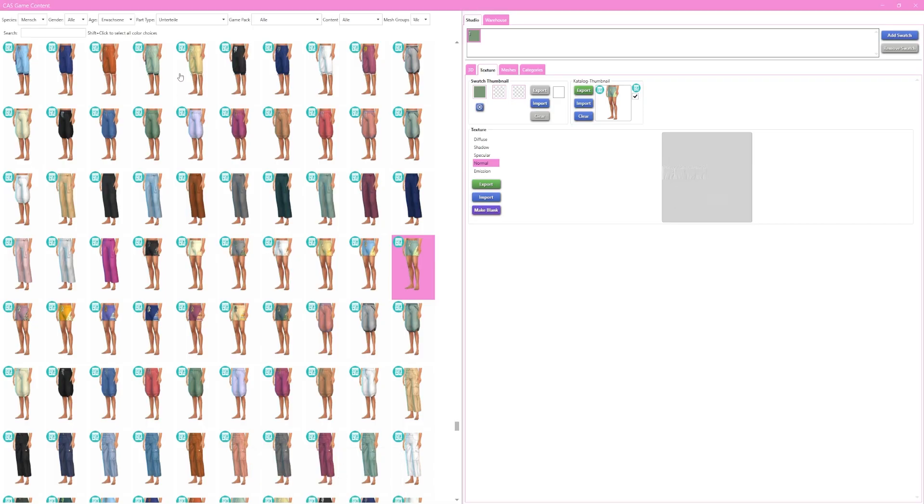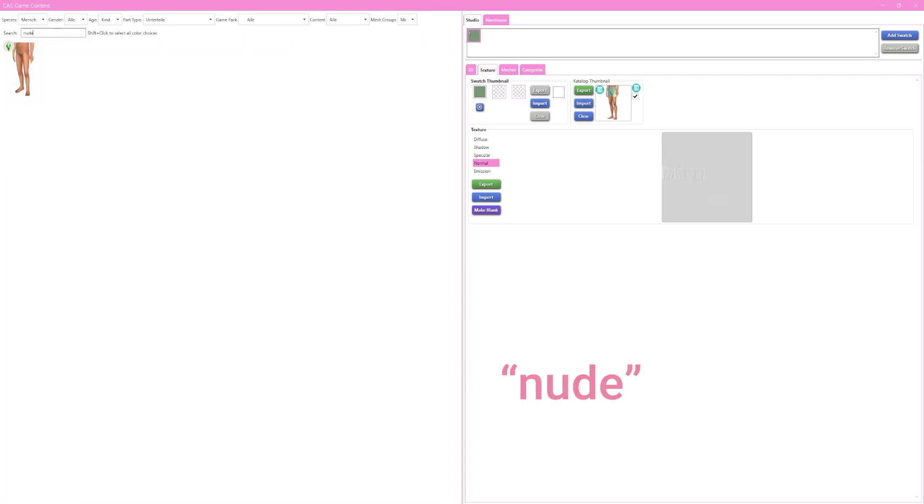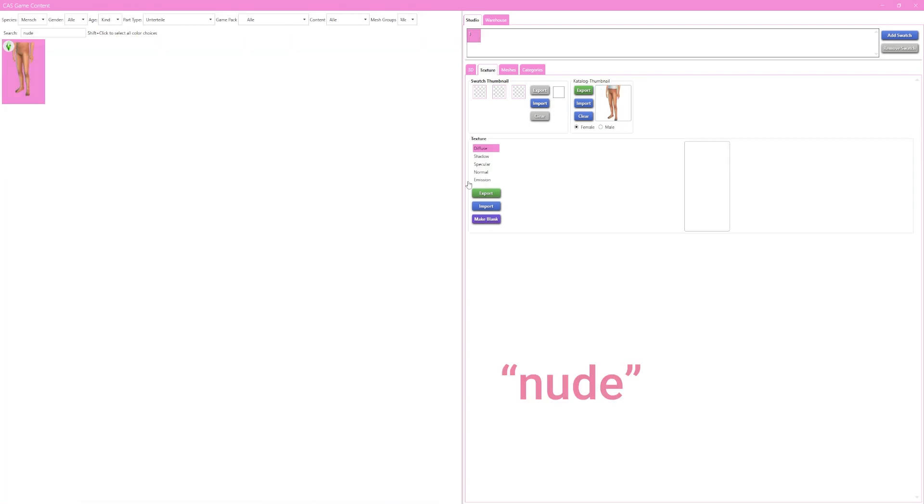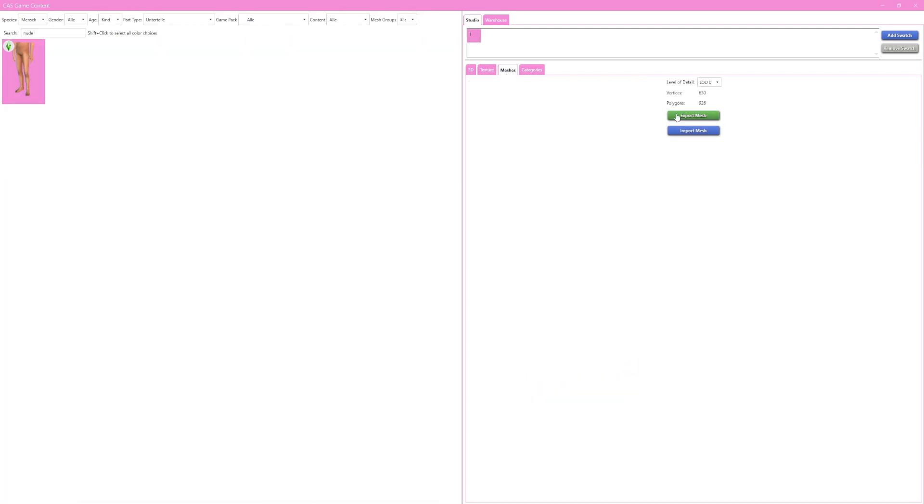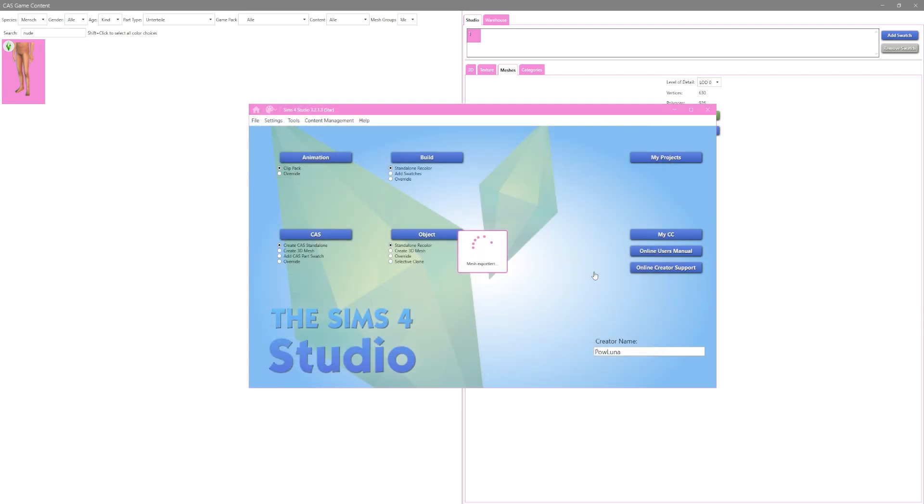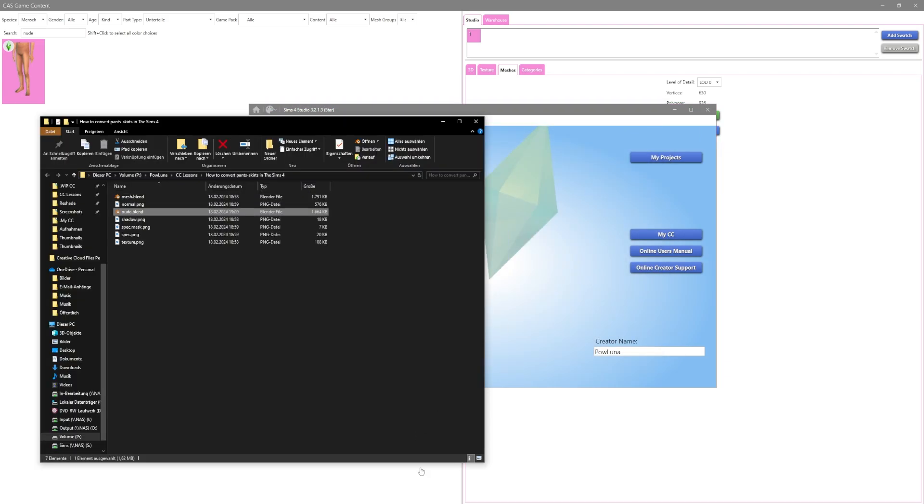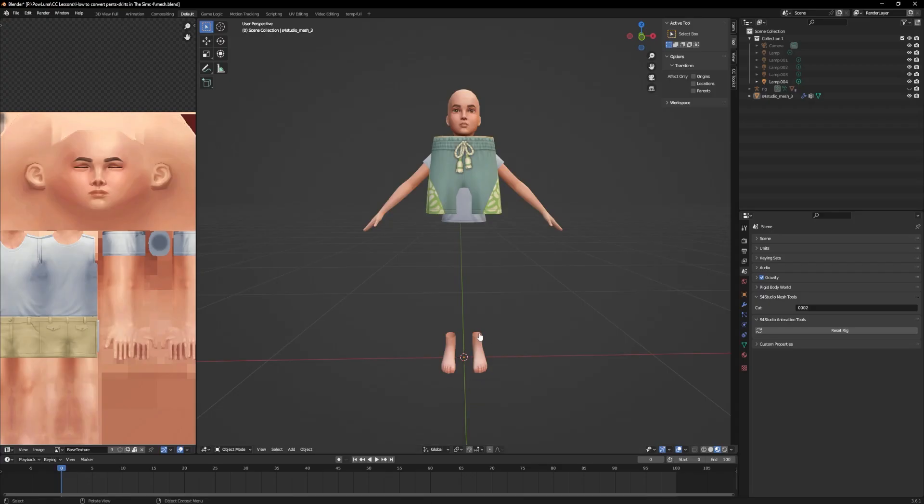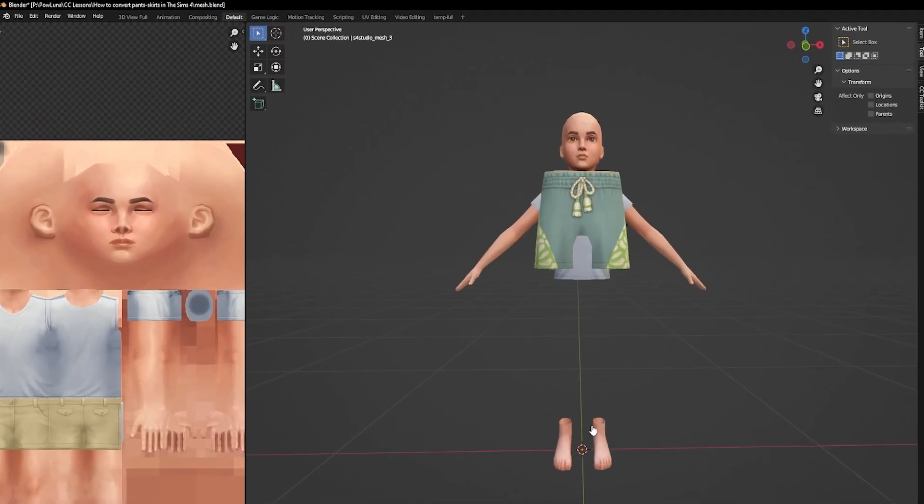Go to Sims 4 Studio, search for Newt and export the mesh. Every life stage has one. This one you now have to append.